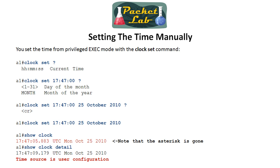To set the time manually — I have a whole separate lesson on this — you'll want to know this for NTP especially if you're setting up a router as an authoritative NTP server. If you're going to share out time, you want your time to be accurate. You do this from privileged exec mode — it's not a configuration mode command. It's 'clock set,' and you can use help to guide yourself through it. When you run 'show clock' afterward, the asterisk will be gone. 'Show clock detail' will say the time was set by the user.